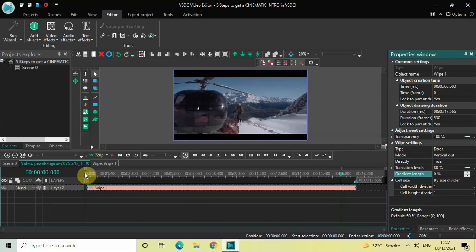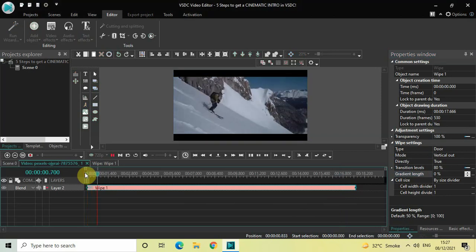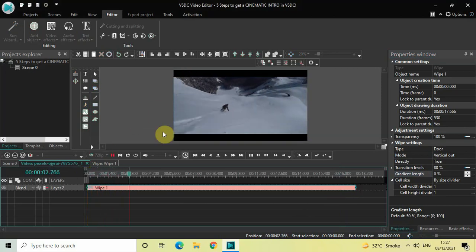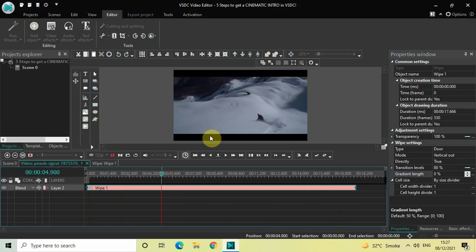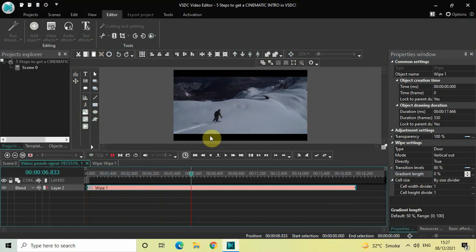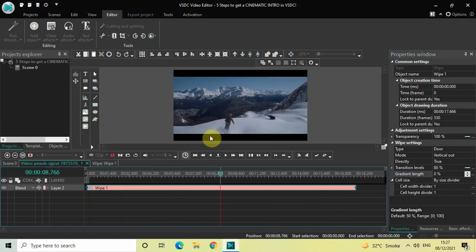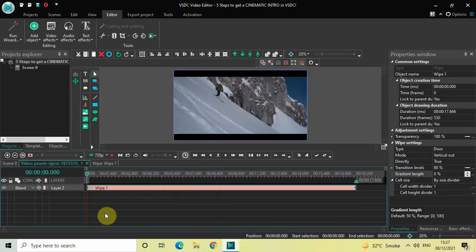Inside gradient length, the value is 50%, so delete this value, write 0, and press enter. As you can see, we have successfully added cinematic borders at the top as well as at the bottom of our screen throughout the duration of our video.